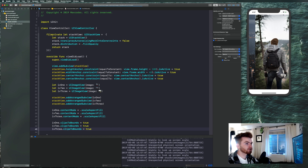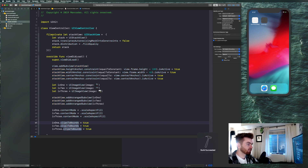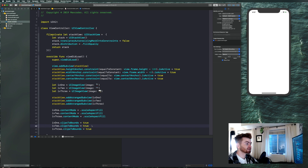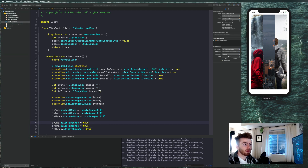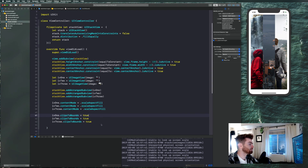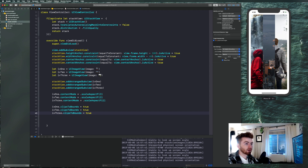Typically you'd set clipsToBounds on the superview, which would clip anything going off it. In this case the superview is the stack view, so it would clip whatever went off the stack view boundary. But setting clipsToBounds directly on each image view is the right approach here. Mess around with clipsToBounds to really understand it — it clips the subview's content so it looks clean.